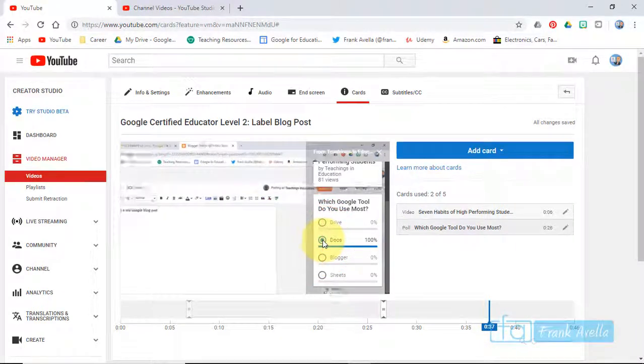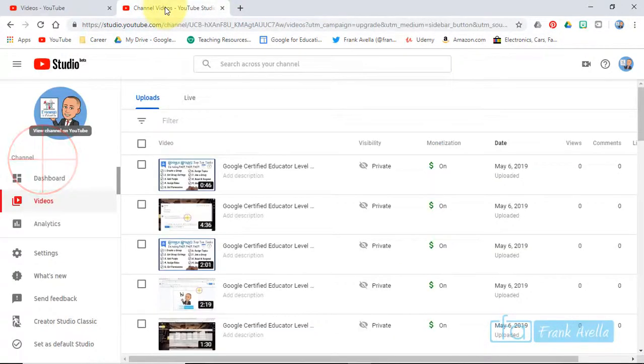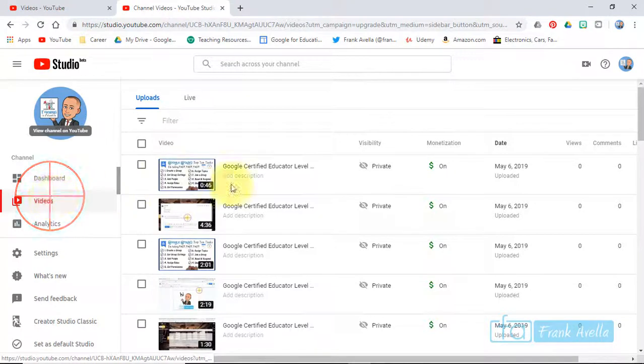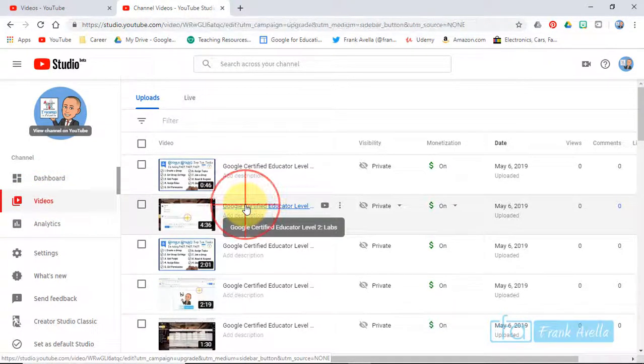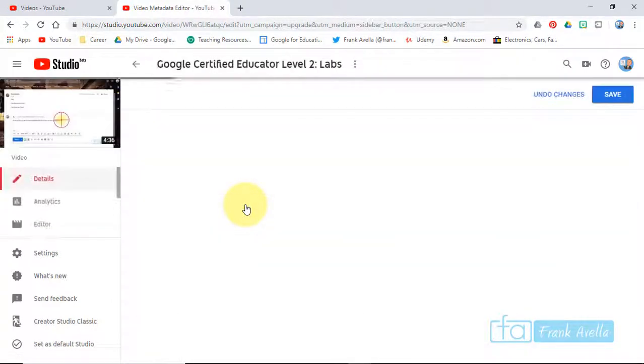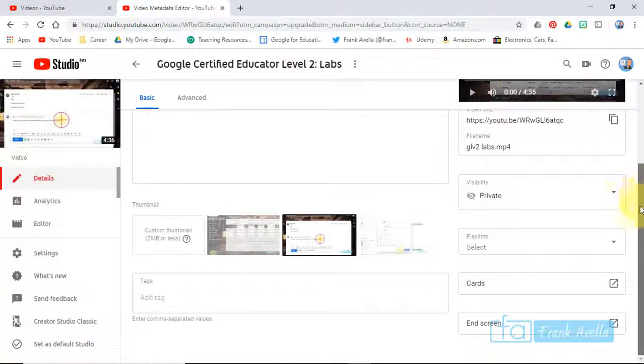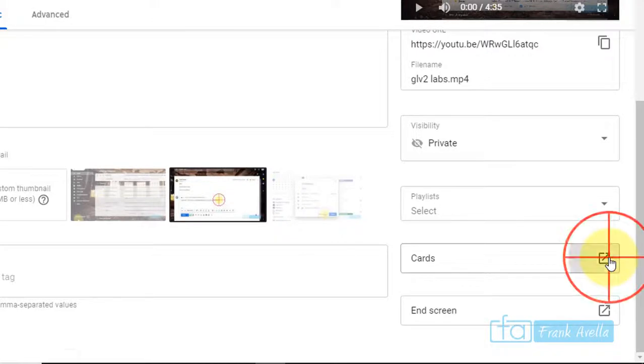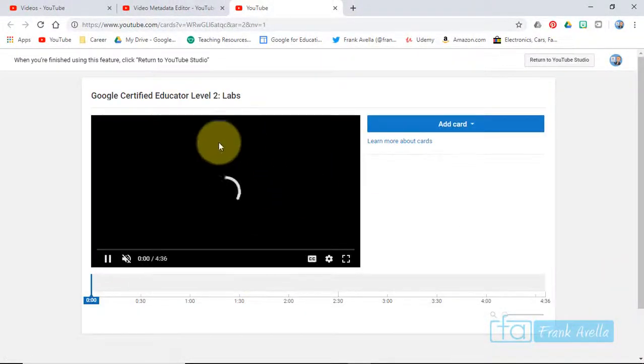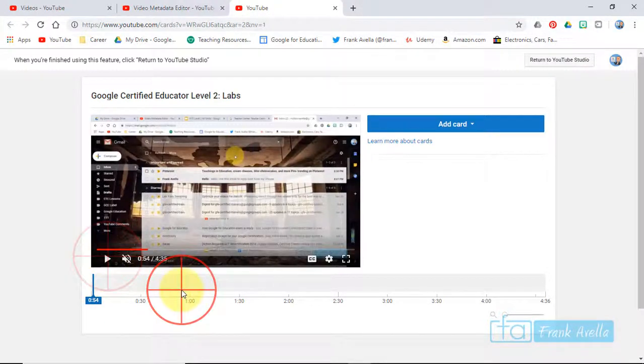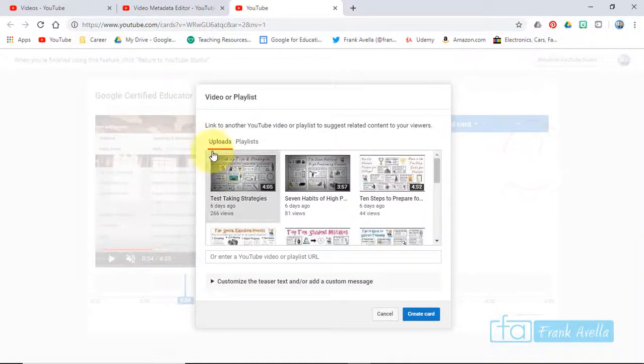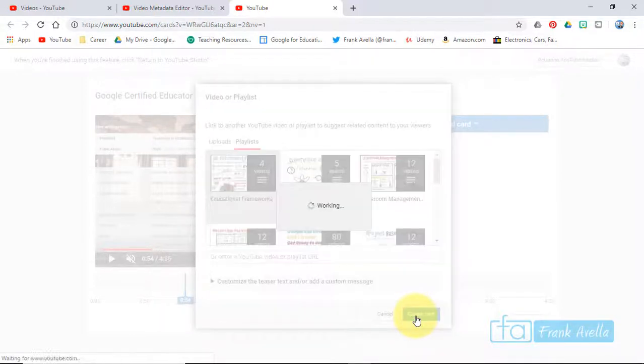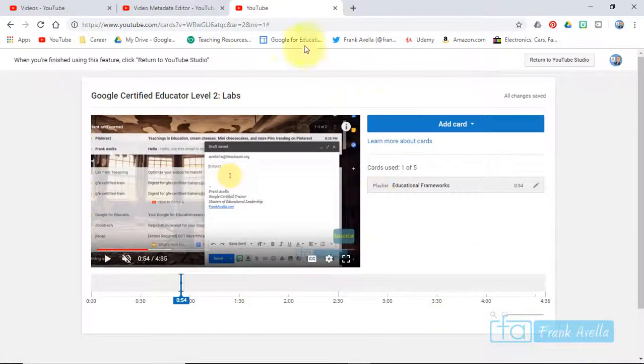So let's go back to Video Manager. Now let's see how we can add a card with YouTube Studio Beta. Go to videos, pick your video, click on the video you wanted to add. You see cards down here. In YouTube Studio Beta it's almost the same exact thing. You pick your time, add card, create - let's say you want a playlist instead. Go to playlist, educational frameworks, create card, and there you have it.